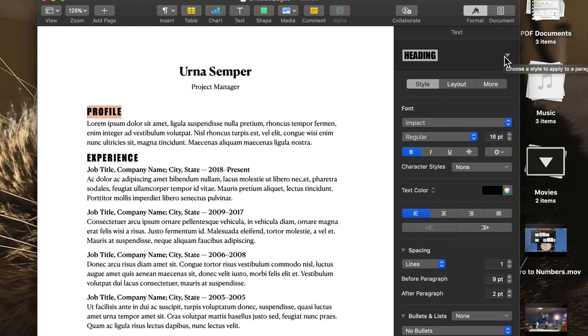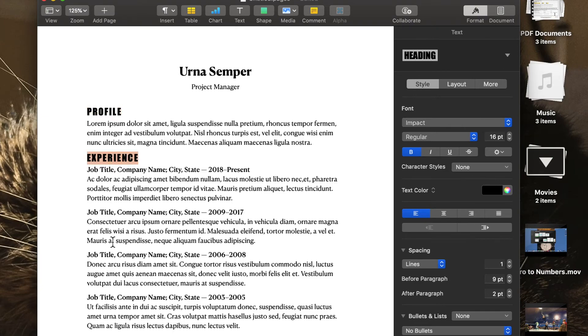Bam. If you notice, every other item with a heading has updated in style. I'm going to do that again.